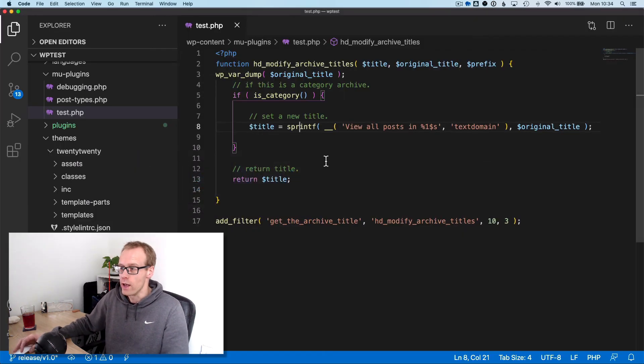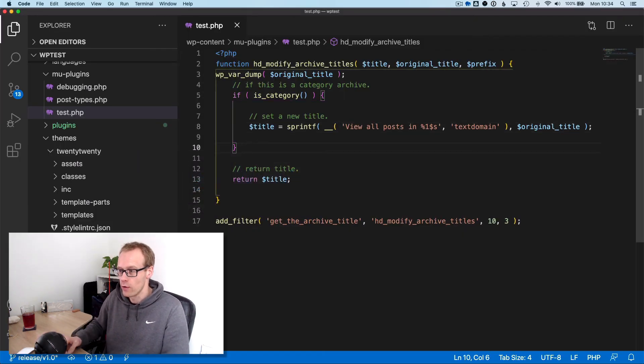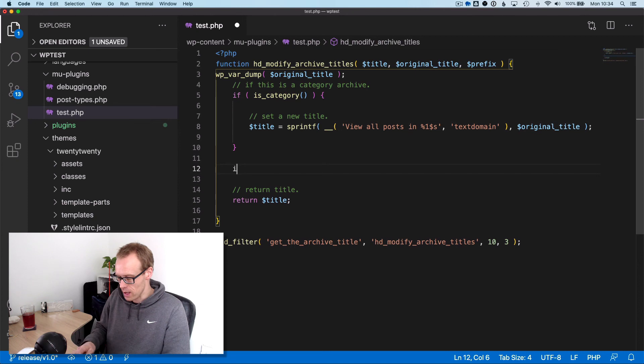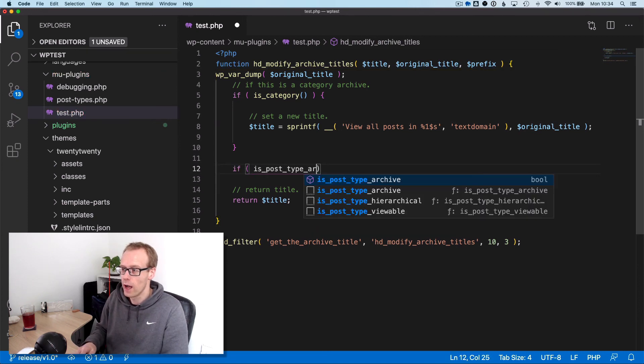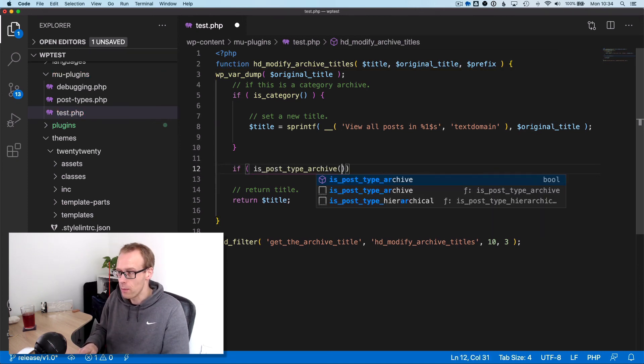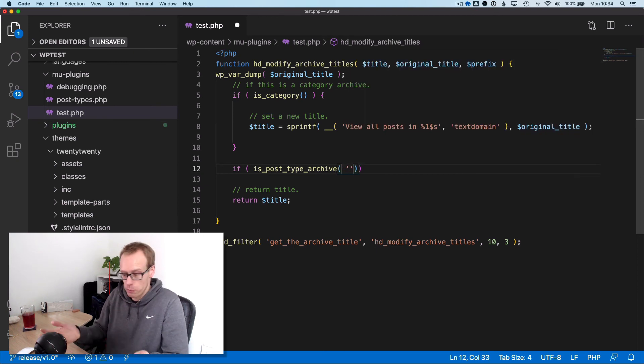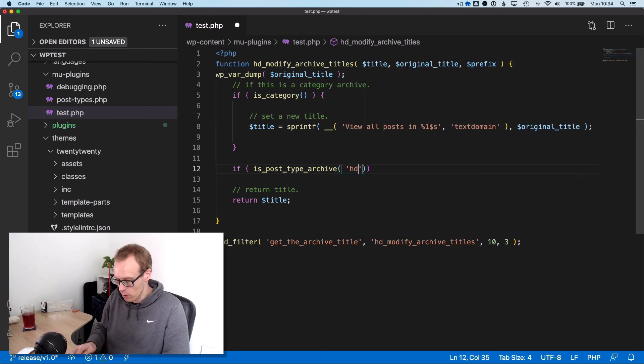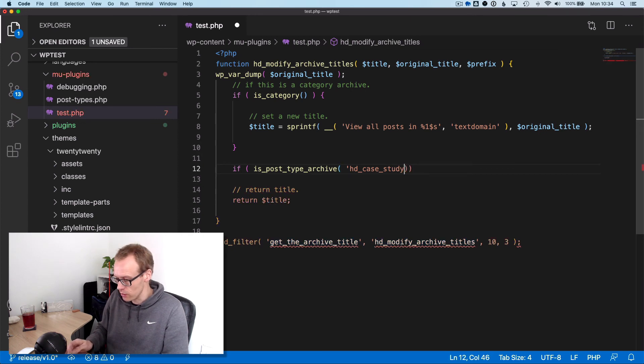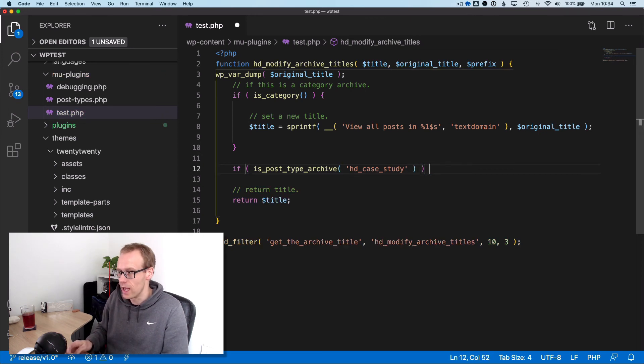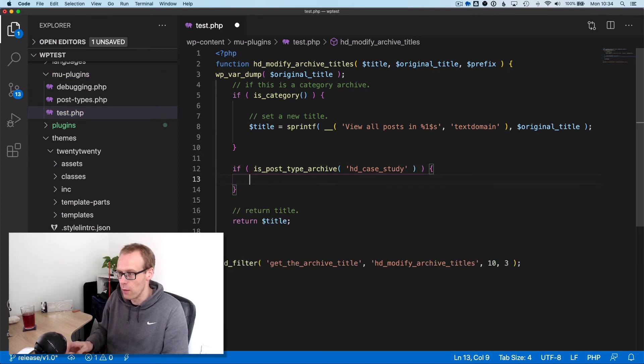We could have our own titles for the categories. We could do more in here - we could have another if statement that says if is_post_type_archive, and then we could do it for a specific post type archive, like case studies for example. Then we could do the same thing and set a new title with that one as well.